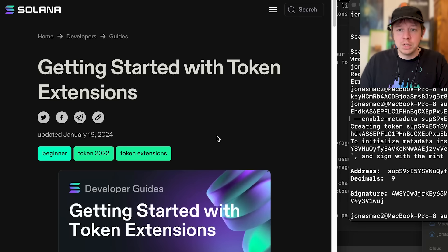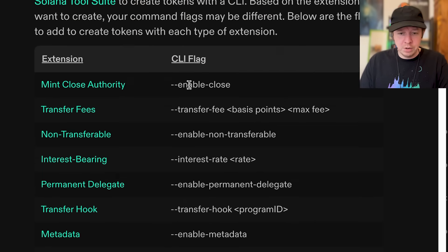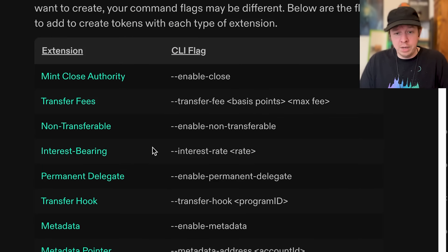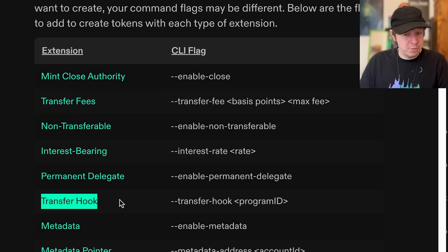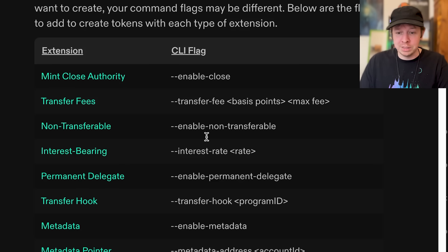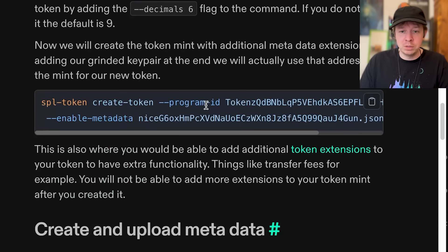In this guide you can see all the different token extensions available. For example, you can add a transfer fee, make the token interest-bearing, or implement a transfer hook which lets you add new functionality to your token. Note that these extensions cannot be added after the mint is created, so you must do this at this step.